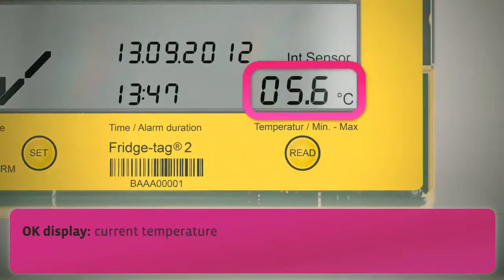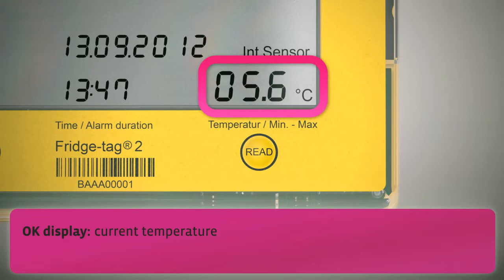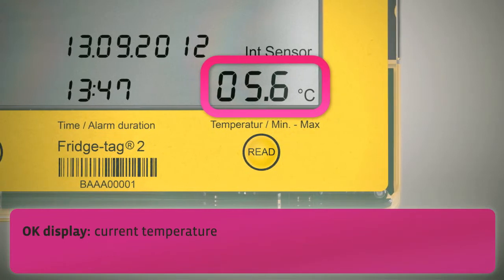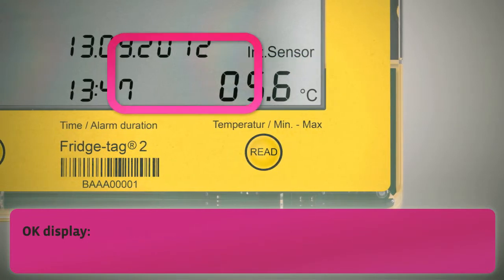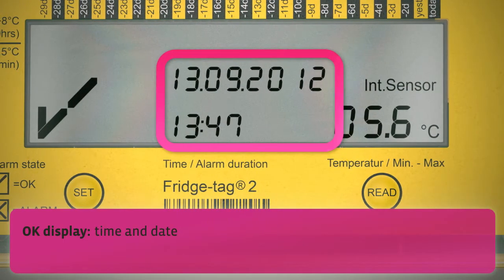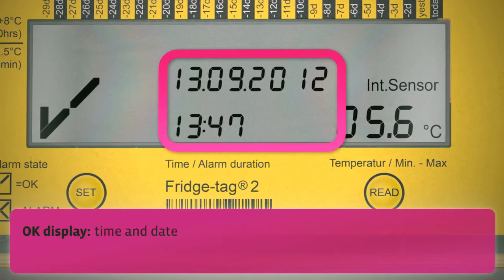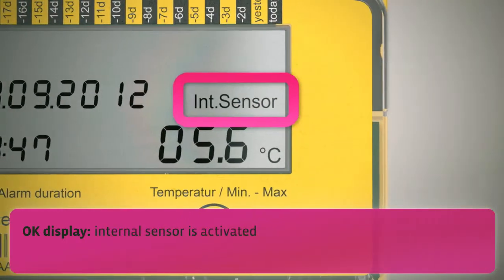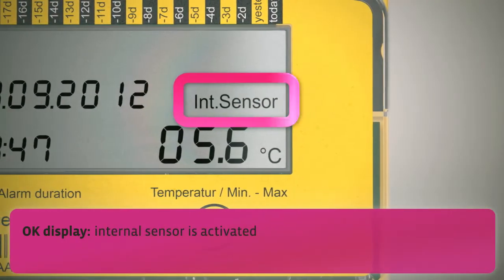The OK display shows the current temperature, the time and the date, and it indicates that the measuring is made with an internal sensor.